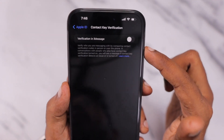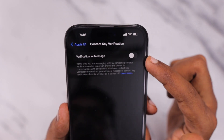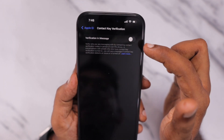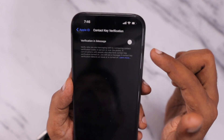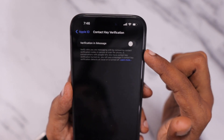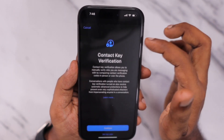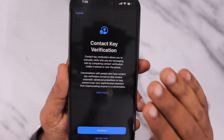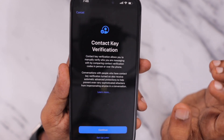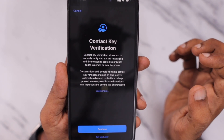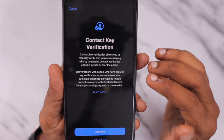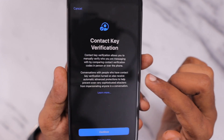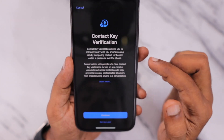Tap on that section and you will see Contact Key Verification in iMessage, whether it needs to be turned on or not. When I turn it on, I need to make sure that all my devices have updated to iOS 17.2. Only then I'll be able to use this Contact Key Verification feature.